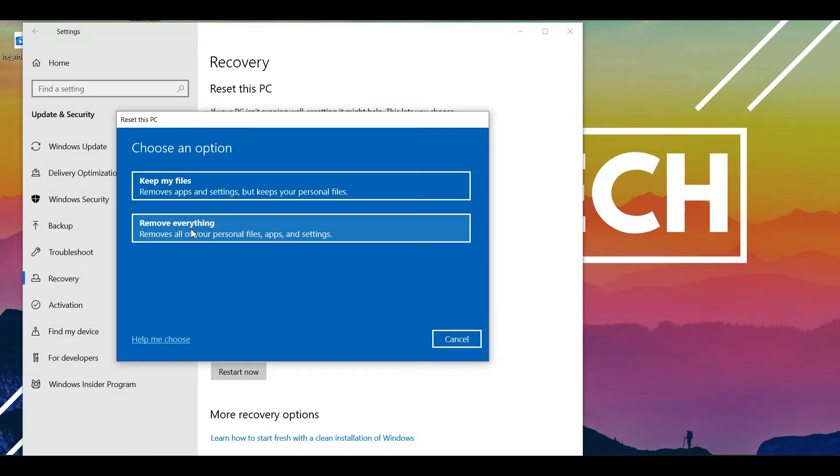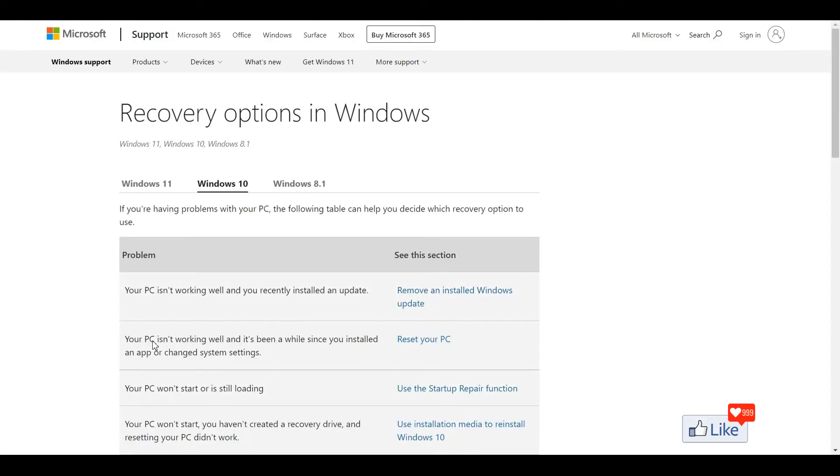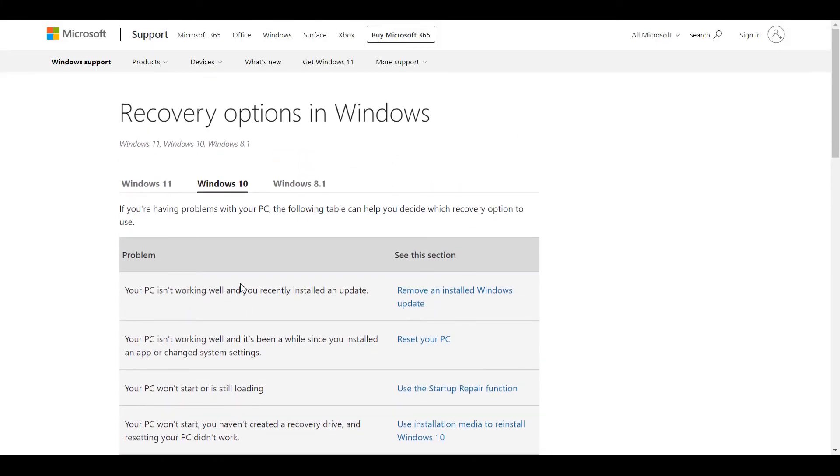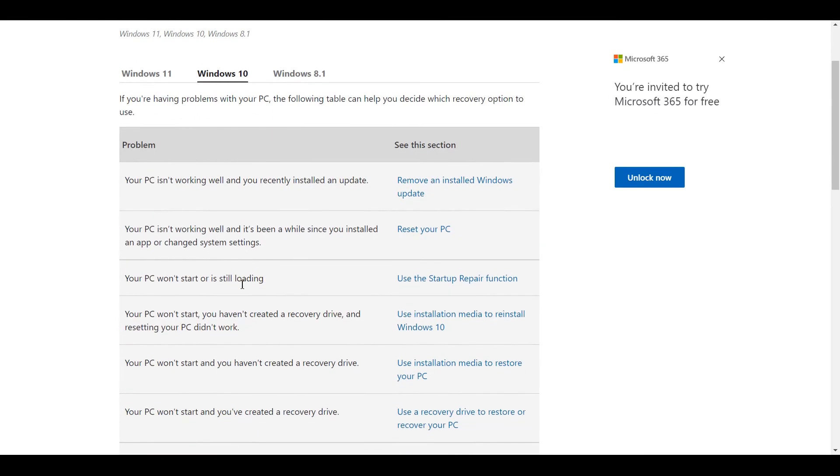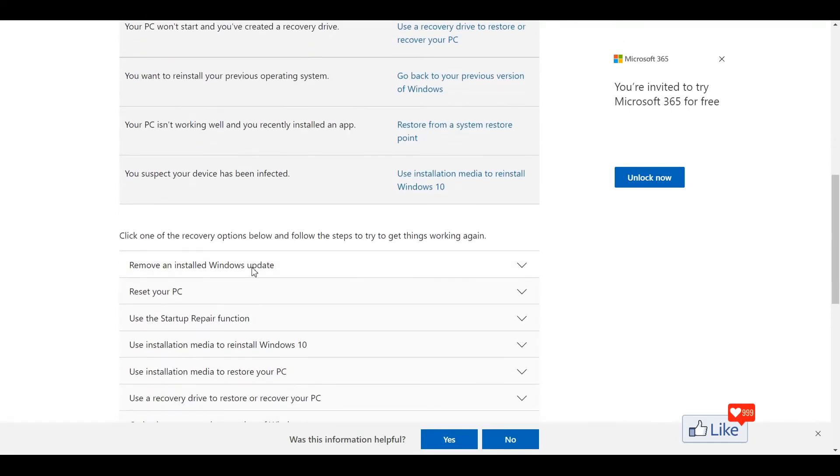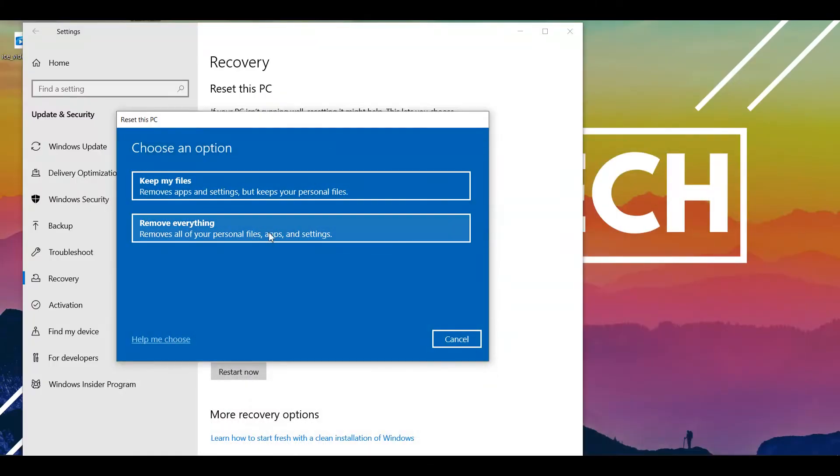Now, if you are getting confused about what option you should go for, you could click on help me choose and once you do that, you are going to be directed to the help center for Microsoft on which you could see whatever suggestions they would have for you according to Windows 10. So you could go through the suggestions. Once you're satisfied, you could get back to the previous screen and you could select your option and you could reset your PC.